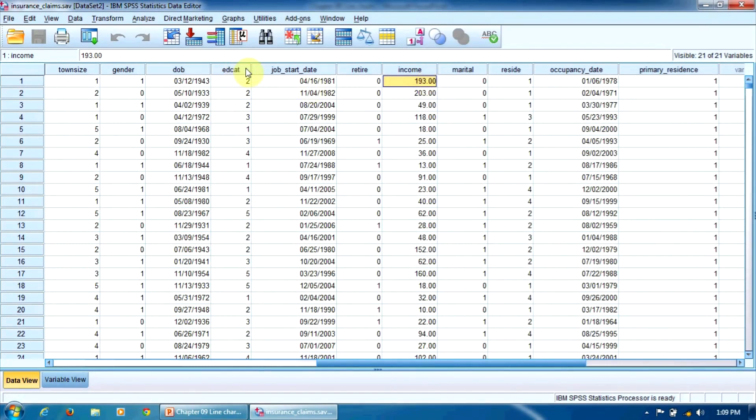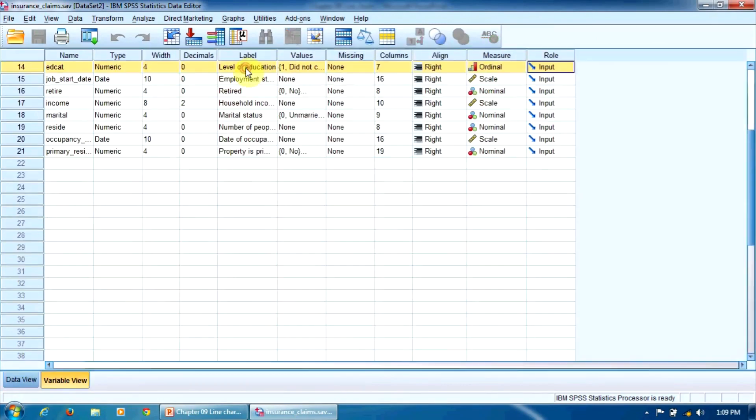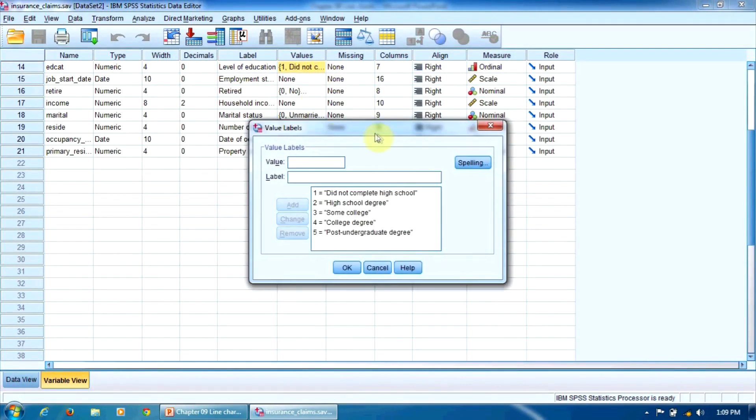Let's see how it's coded. The variable educational level is coded with 1 to 5, from did not complete high school to post-undergraduate degree.